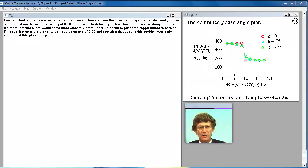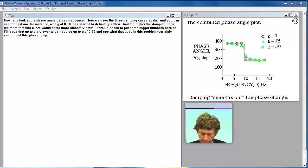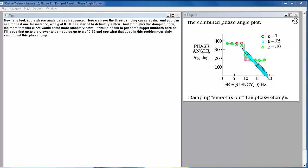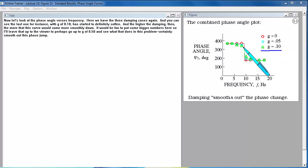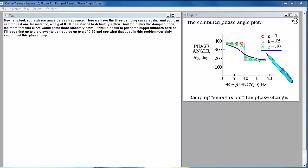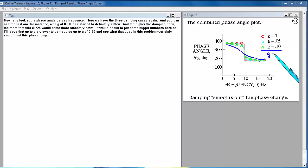Now let's look at the phase angle versus frequency. Here we have the three damping cases again. And you can see the last one for instance with G of 0.1 has started to definitely soften. And the higher the damping then, the more that this curve would come more smoothly down. It would be fun to put some bigger numbers here. So I'll leave that up to the viewer to perhaps go up to G of 0.5 and see what that does in this problem. Certainly smooth out this phase jump.